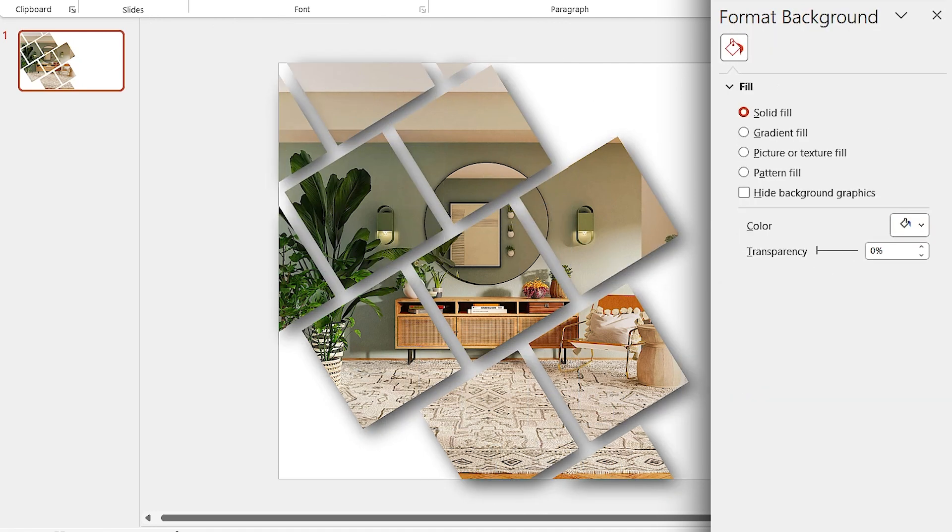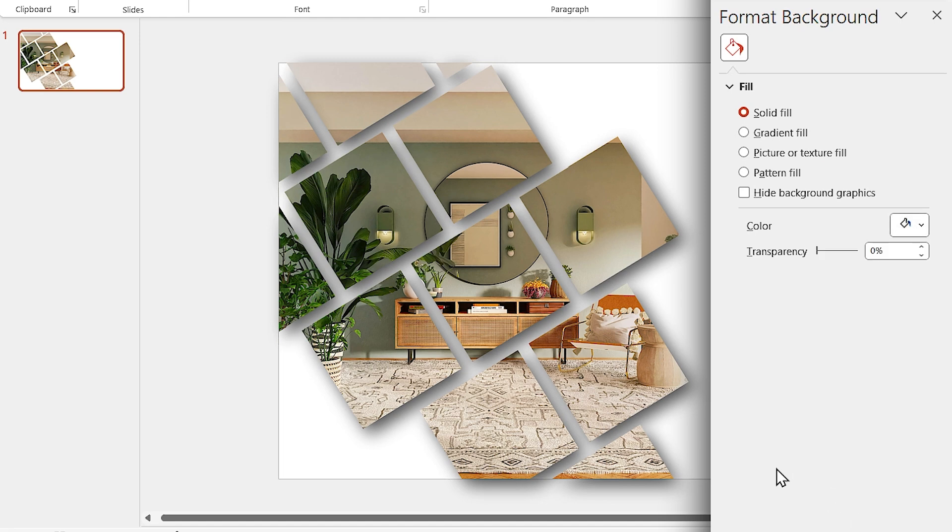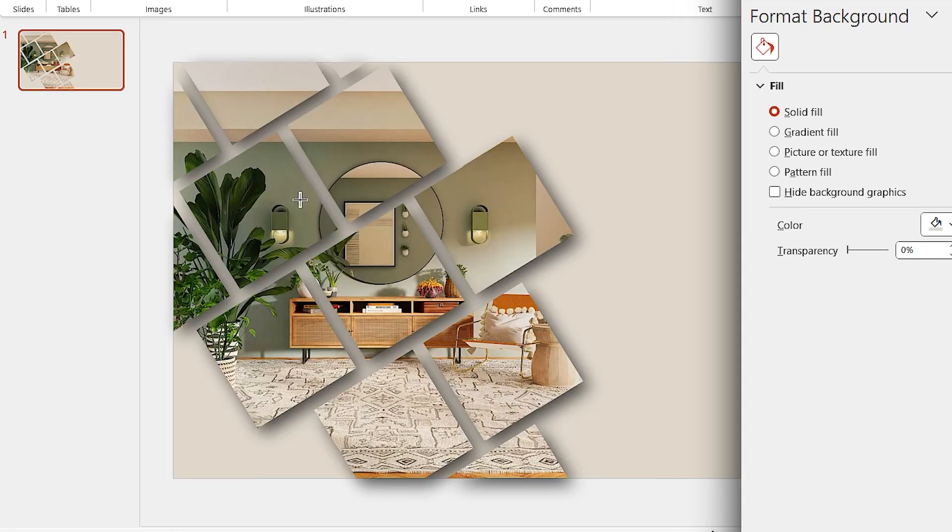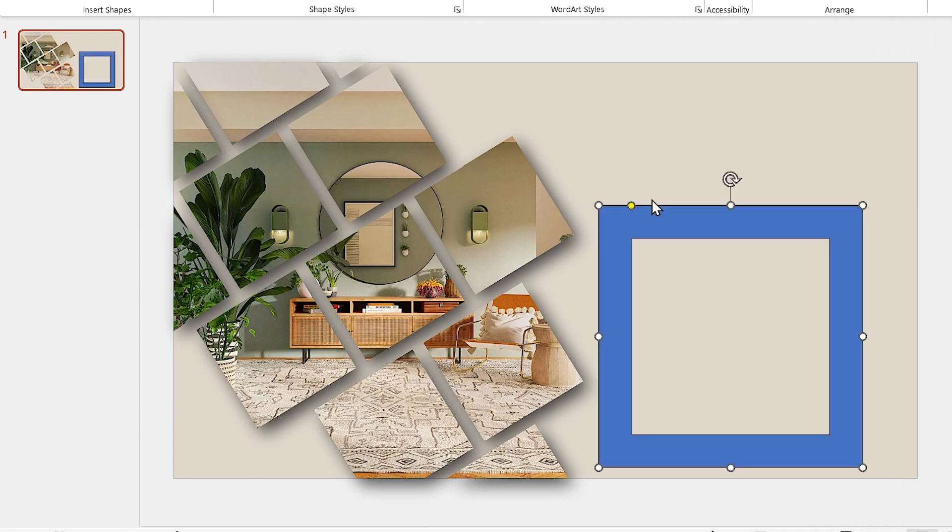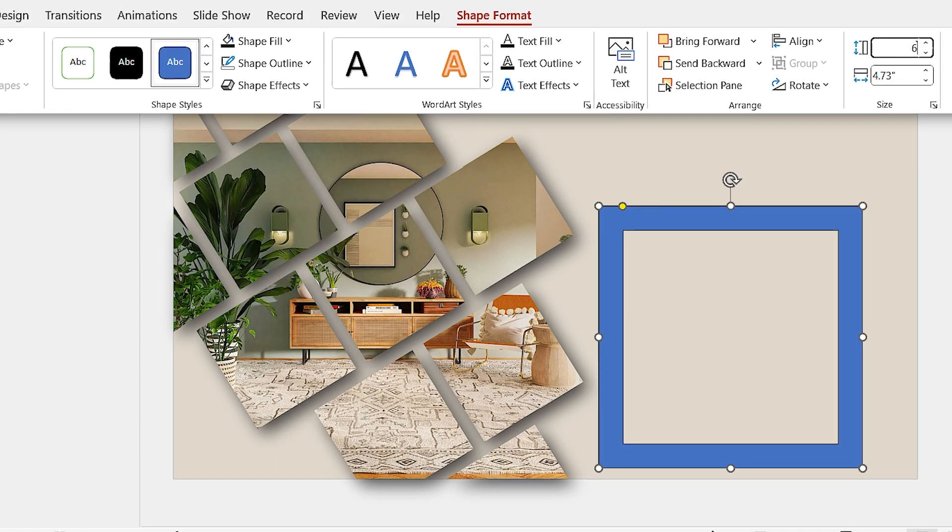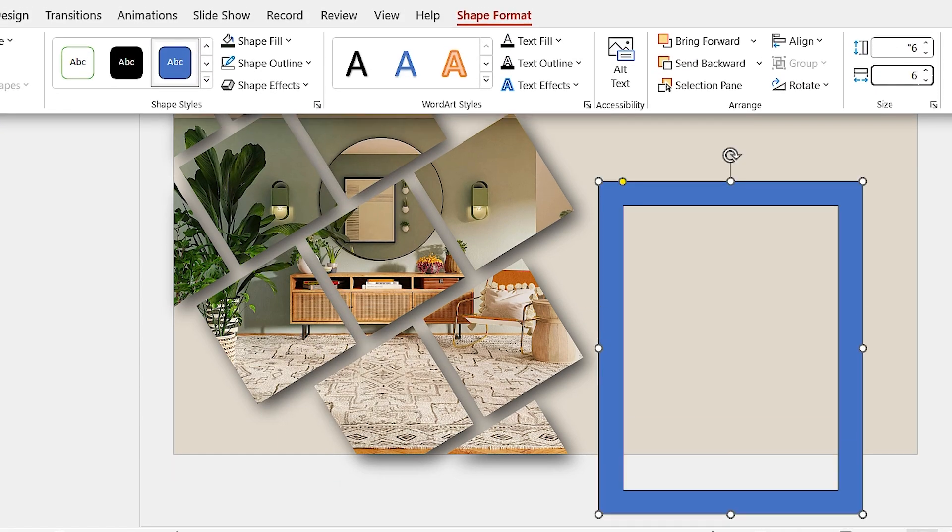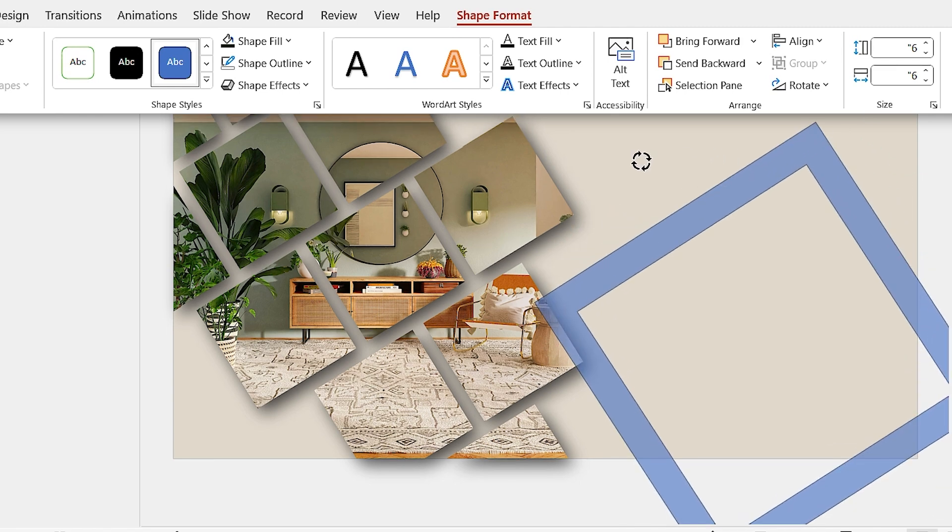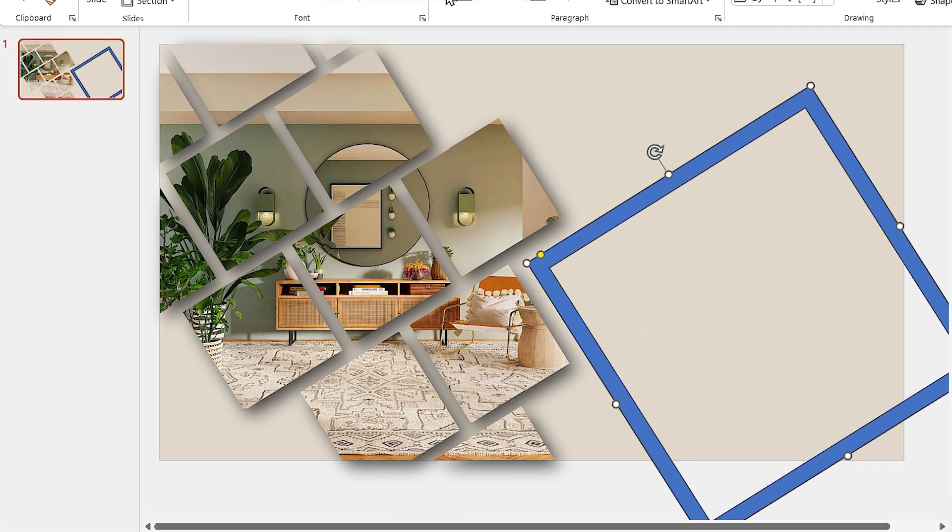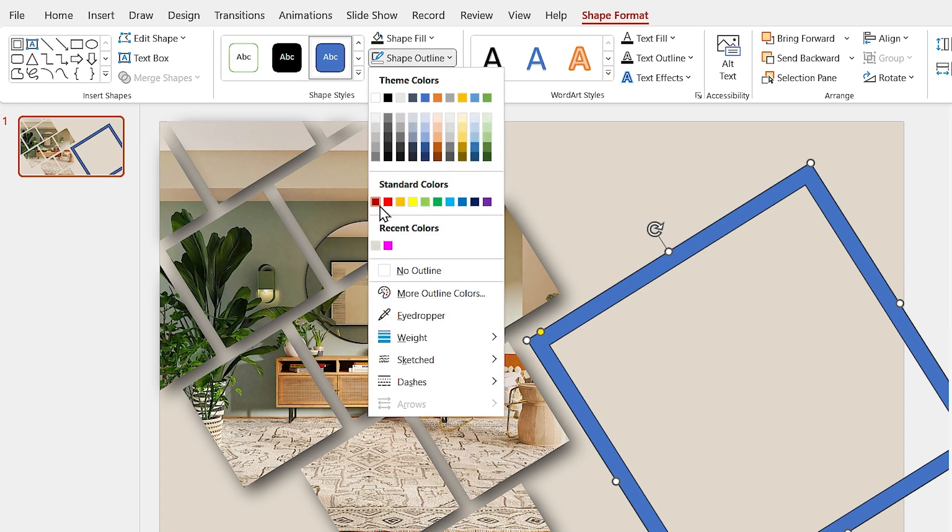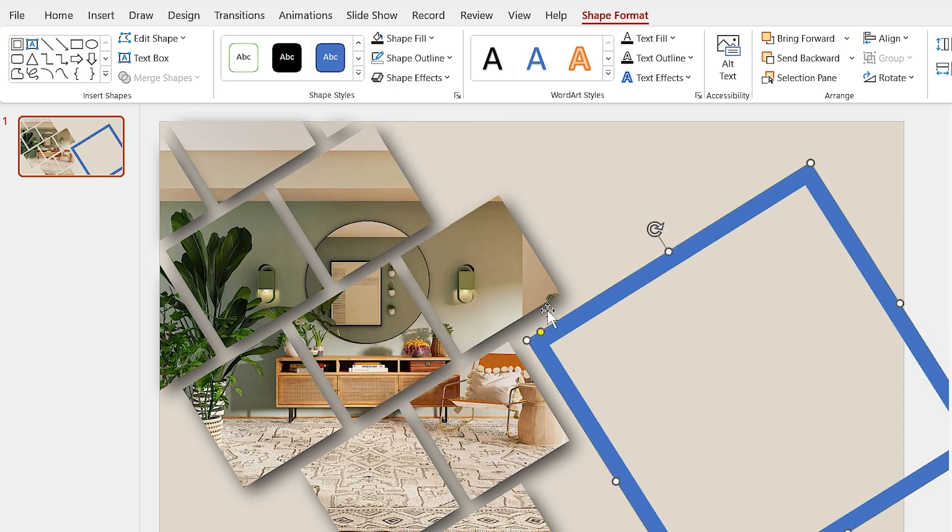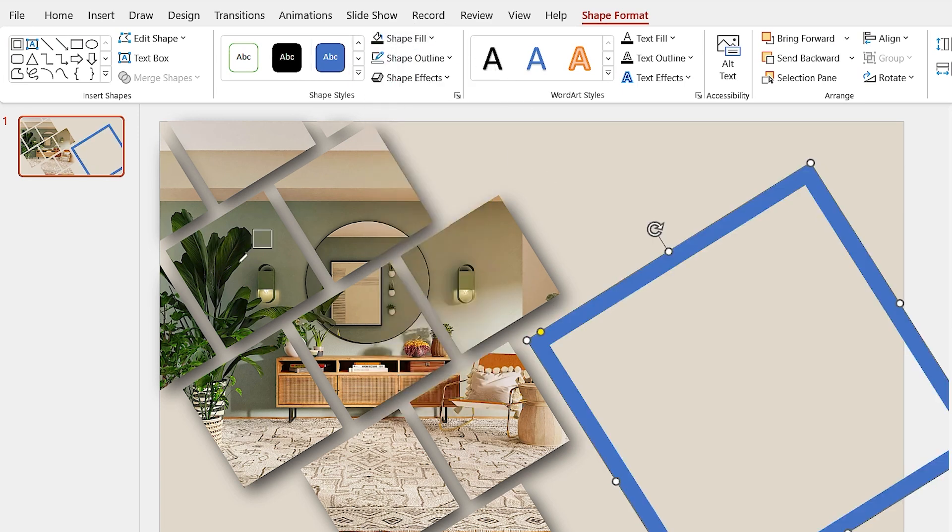Now, click on the background, then by using the Eyedropper tool, choose this color for the background. Again, draw this shape and adjust it like this. Set the height and width to 6. Remove its outline and choose a dark green for the shape fill.